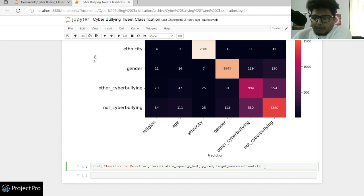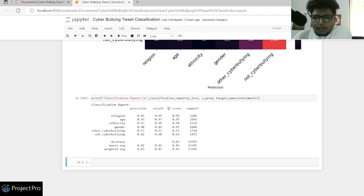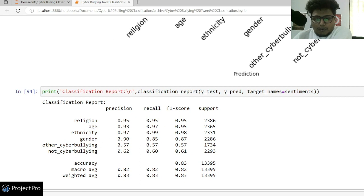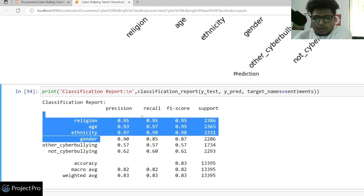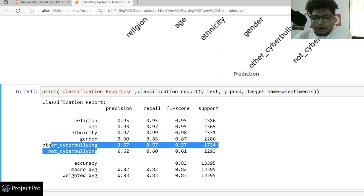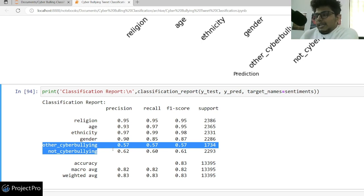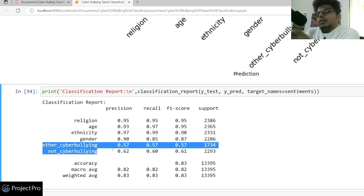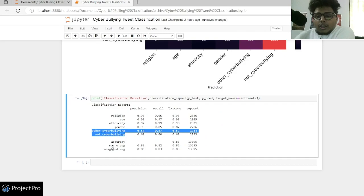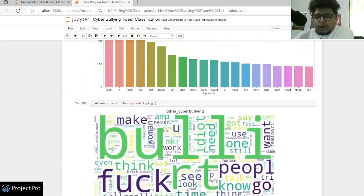Let's also print the classification report. You'll see that the four main classes are being classified really well, but the main problem is with 'other cyber bullying' and 'not cyber bullying' cases. The takeaway from this stage is that data gathering needs improvement — we need more correctly labeled data for those two categories. This would be feedback to the data sourcing or data preparation team.